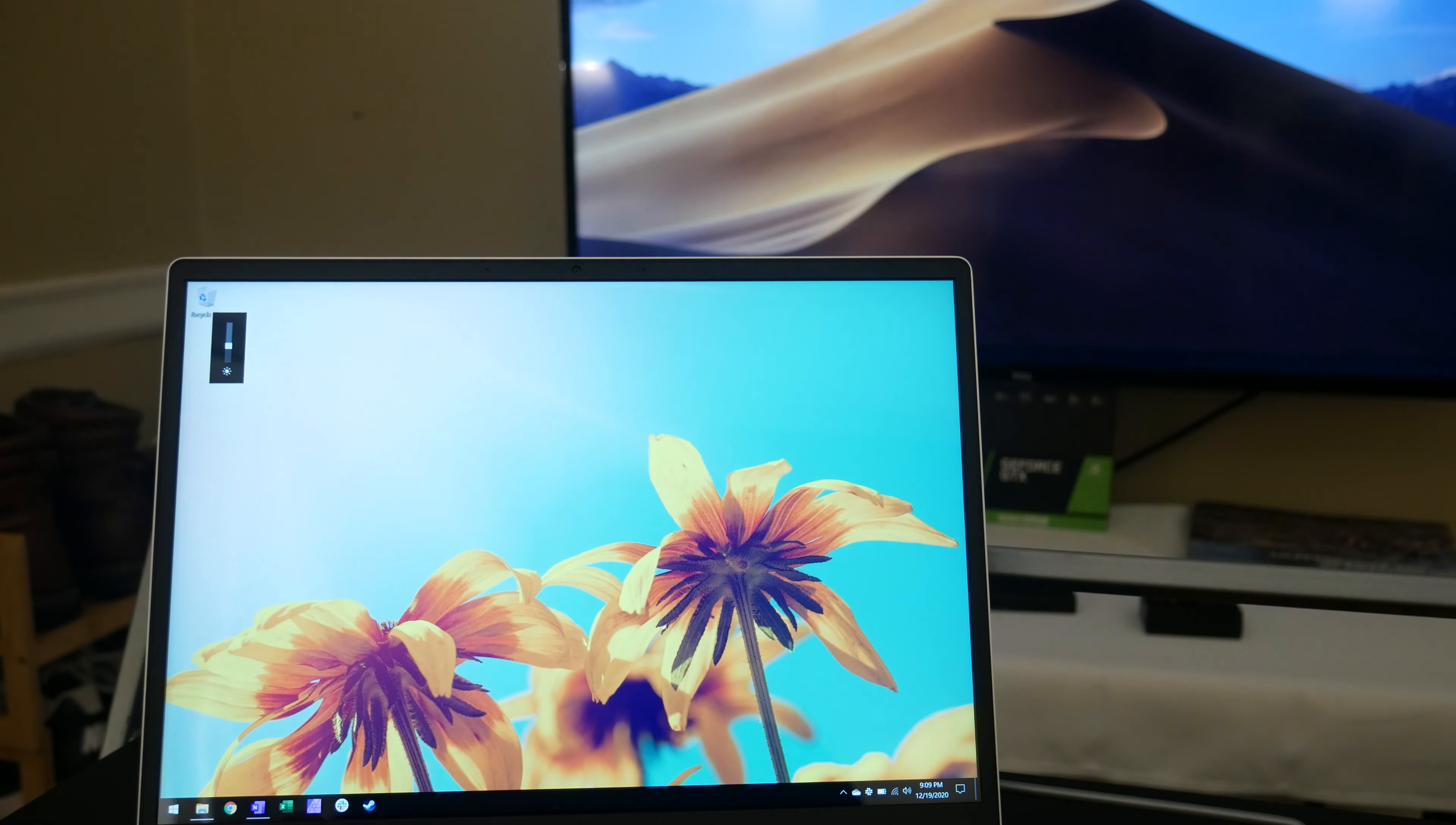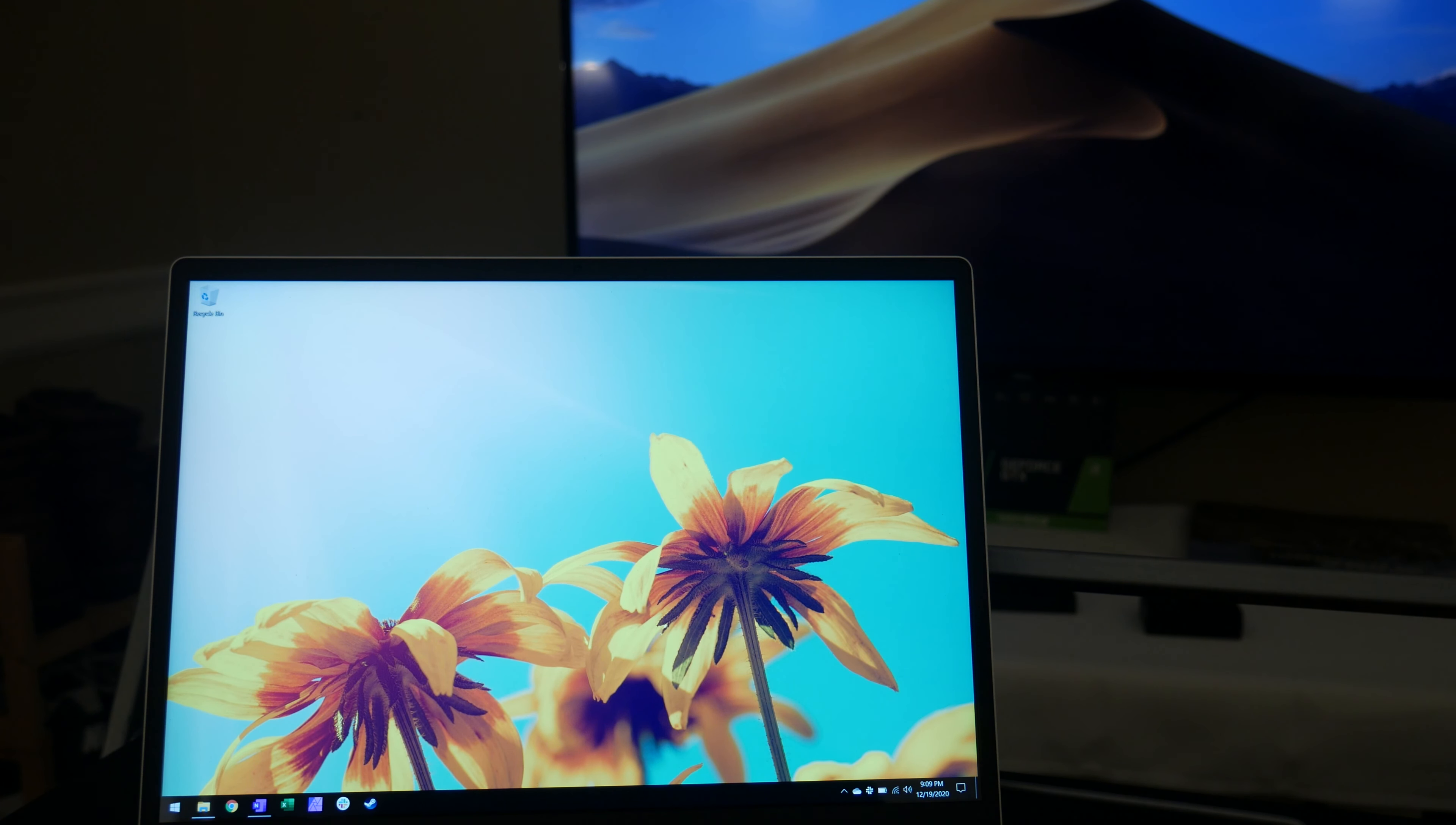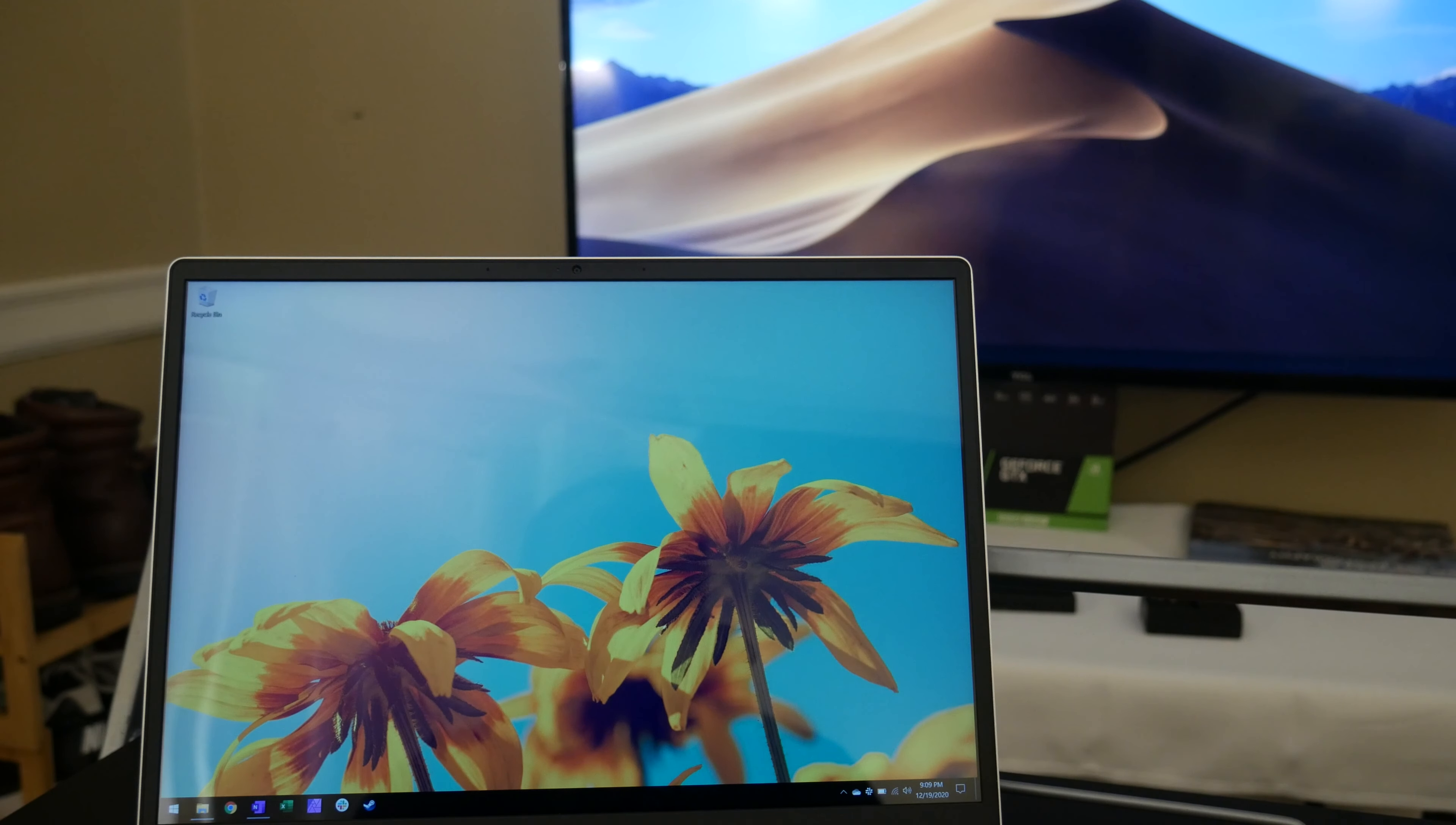The color reproduction is superb, providing rich colors without veering into oversaturation. It also handles brightness changes nicely without losing too much contrast by turning things down. This display looks very similar to the M1 MacBook Air, which is really good company to be in. And I've got to say, I think this is the best display I've ever used on a Windows laptop. It's that good.